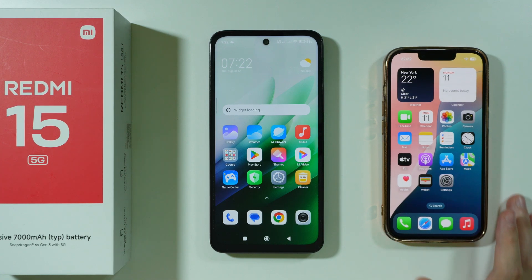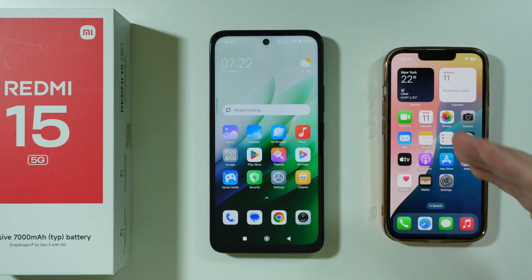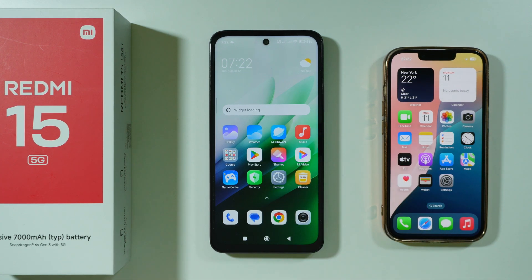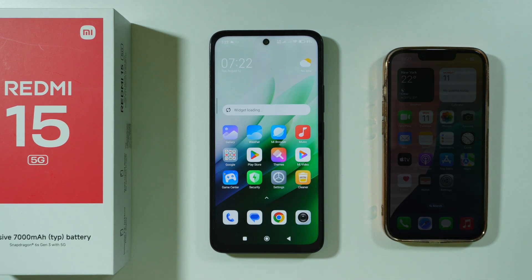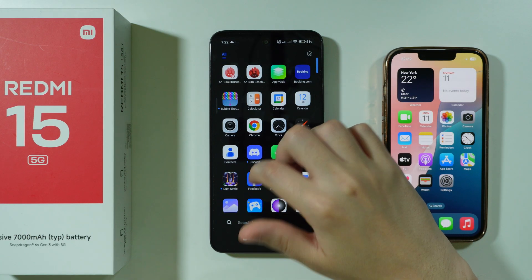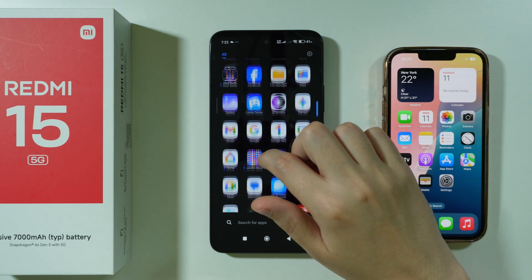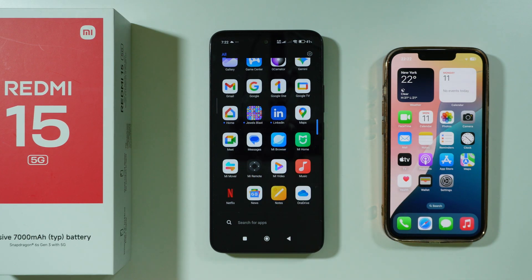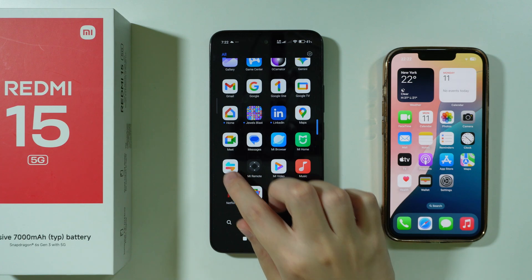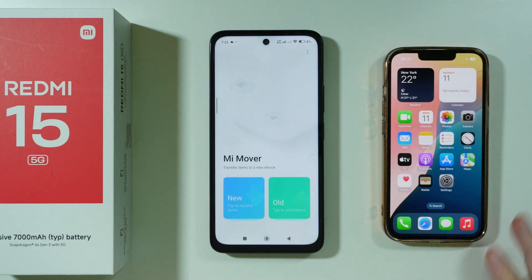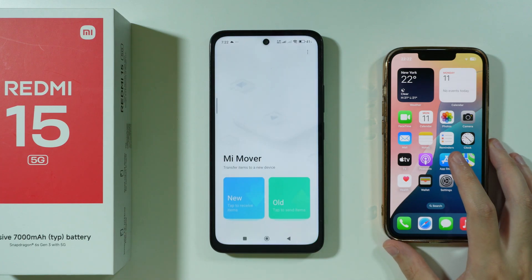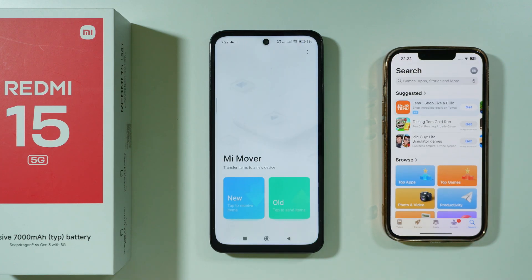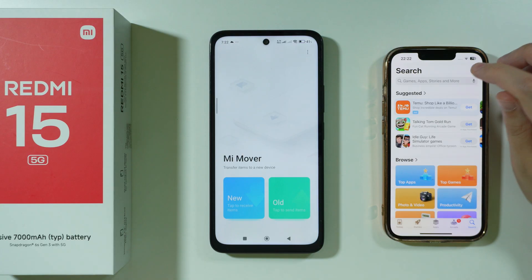If you want to transfer data from an iPhone to your Redmi 15, here's what you can do. We're going to use the MiMover app, which we have pre-installed on your Redmi 15. Let's open it. And on our iPhone, we actually have to download it from the App Store.